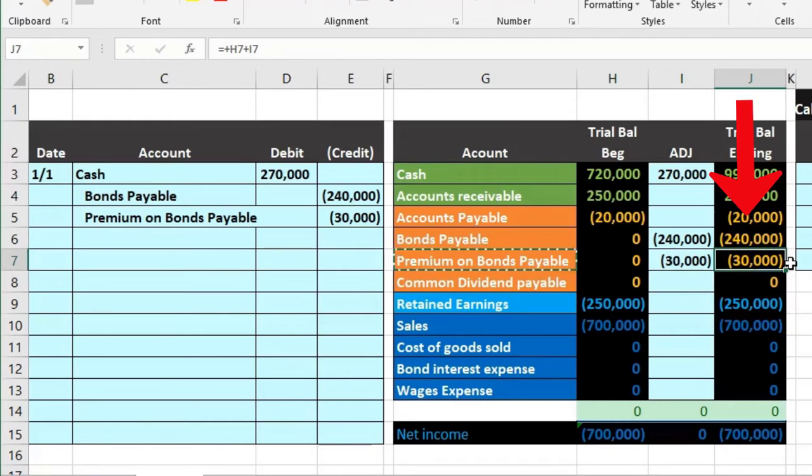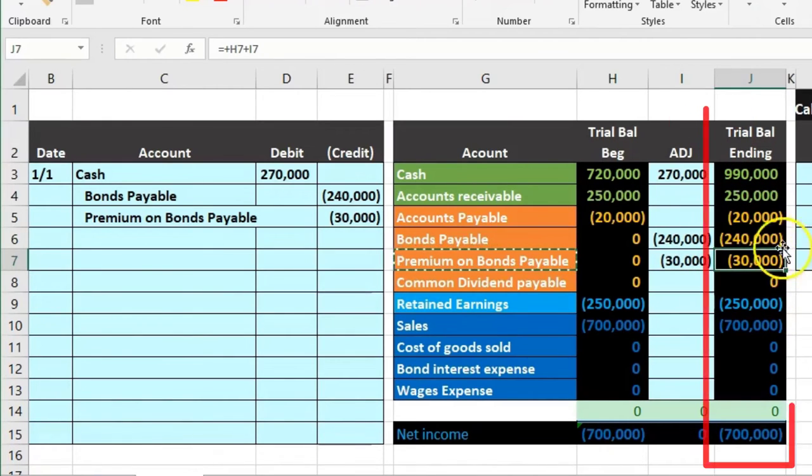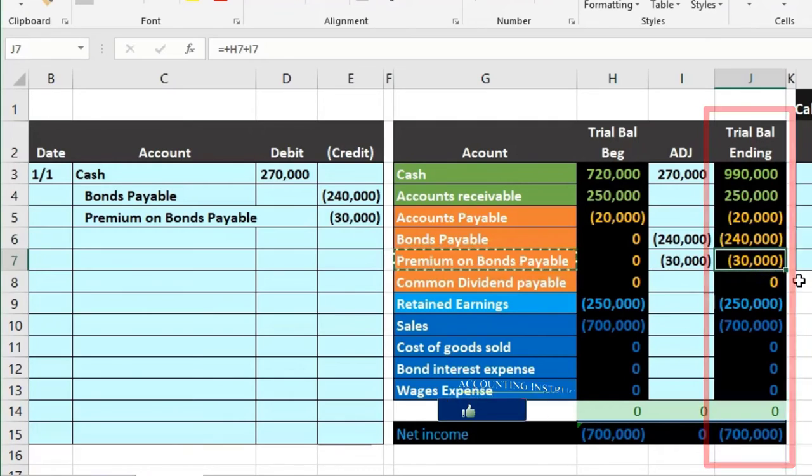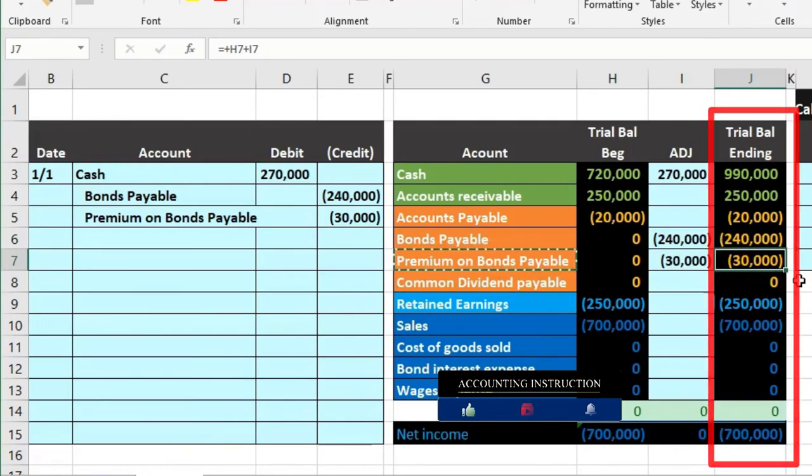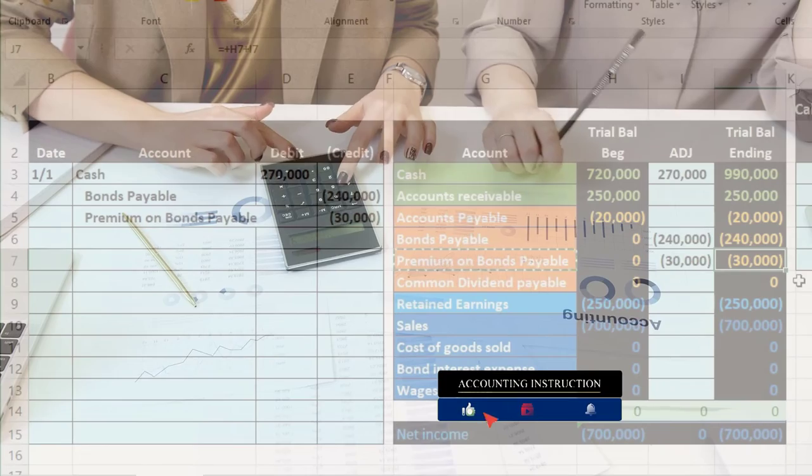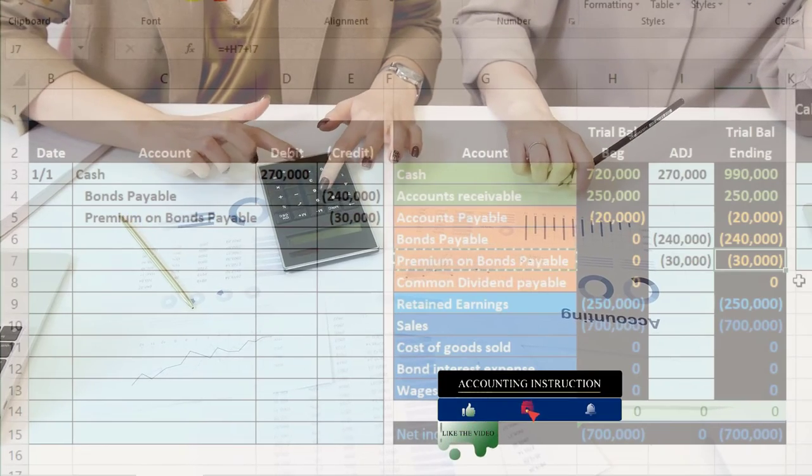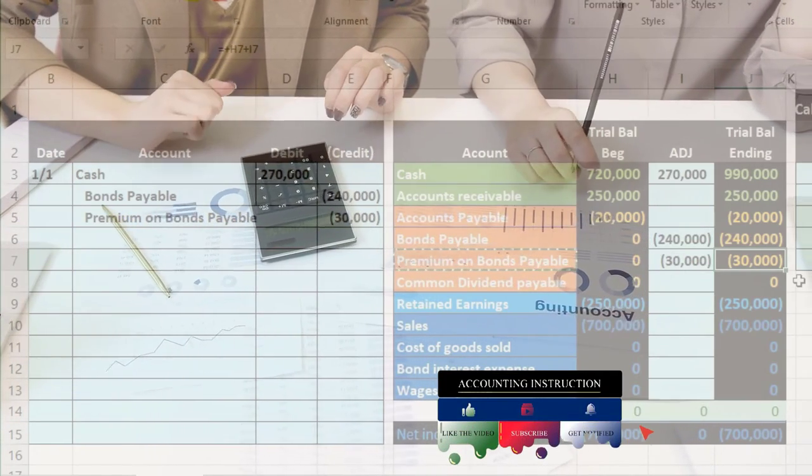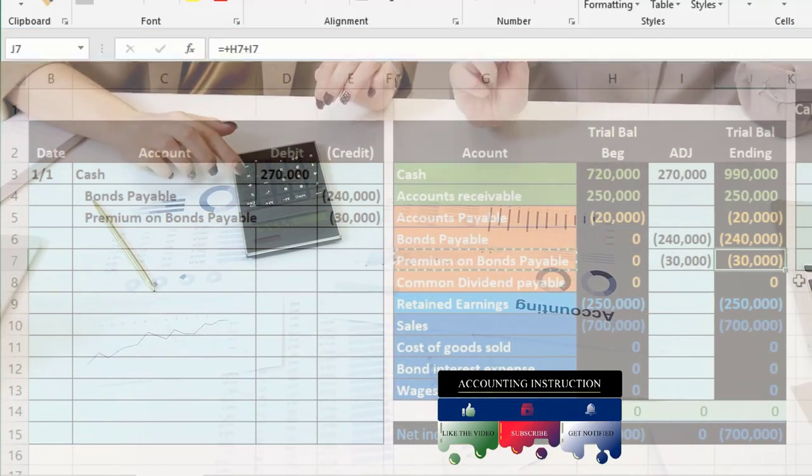What are we going to do with this premium? What are we going to do with that at the end? We're going to pay 240 but we've got to get rid of this premium somehow as well. The way we're going to do that is we're going to reduce it each time period as we make the semi-annual payments. We're going to amortize it over that time period.